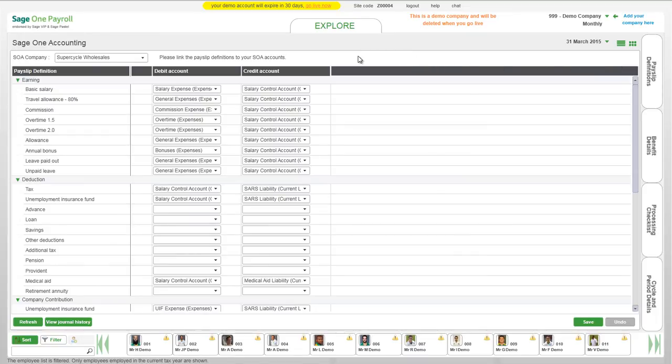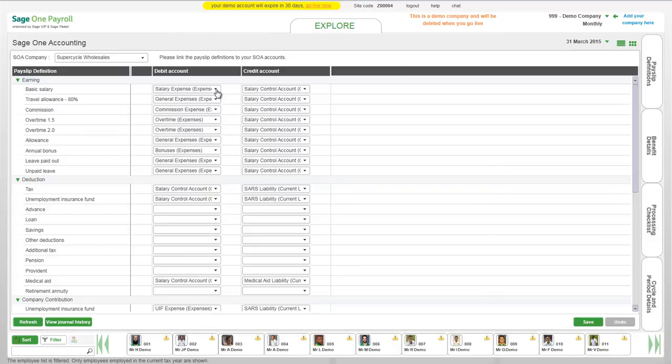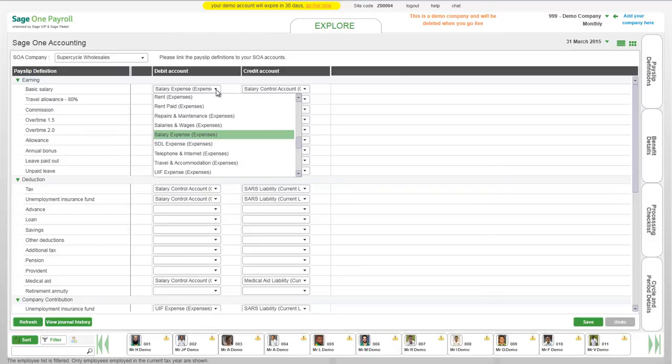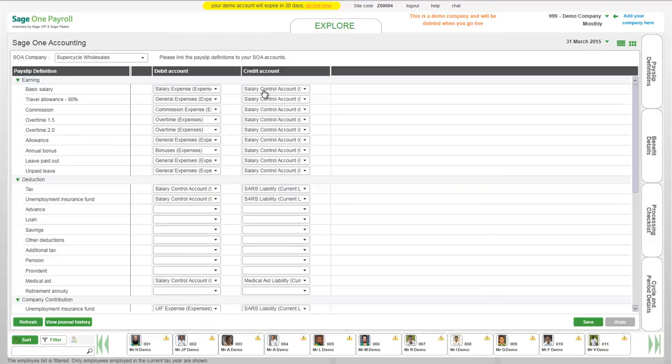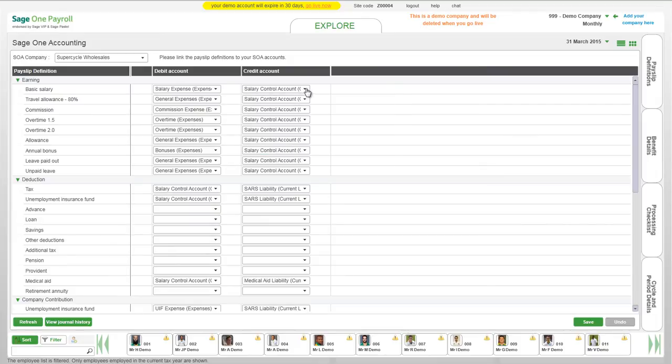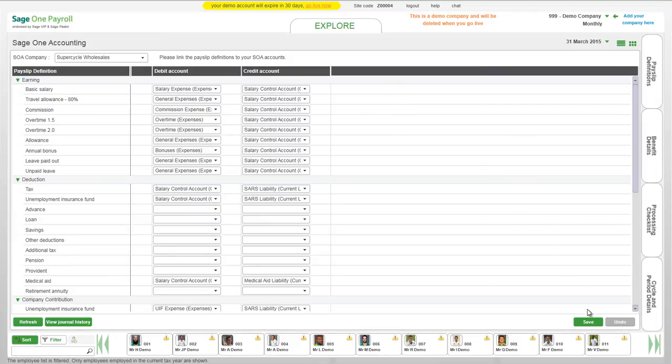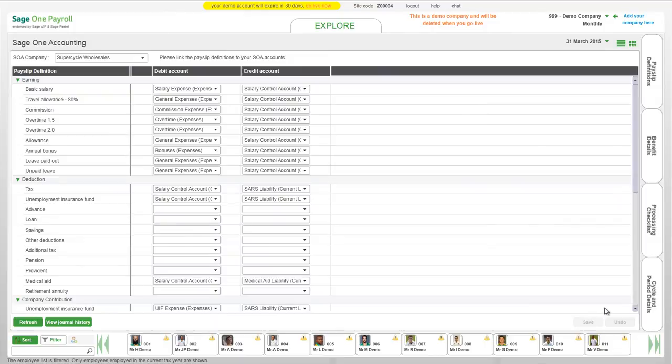The list of accounts you have set up in SageOne Accounting will display. Select the correct account from the list in both the debit account and credit account columns. Click Save once you have selected your accounts. Click on Undo to reverse any changes you have made. If the account you want to link the definition to is not listed, please log in to SageOne Accounting to add the account.